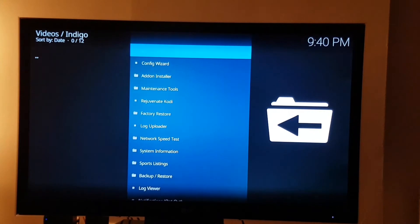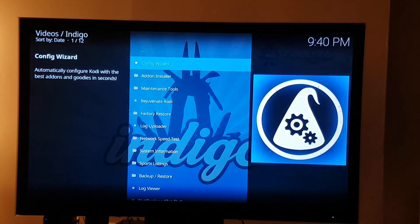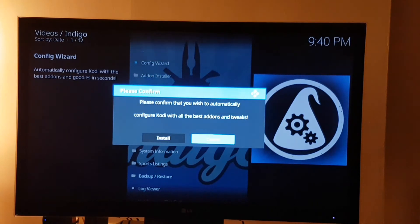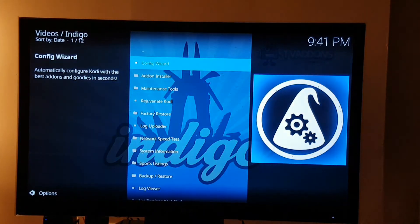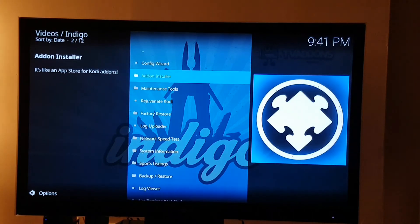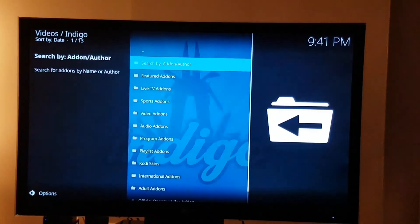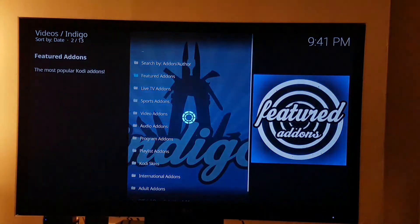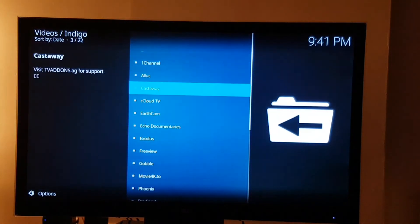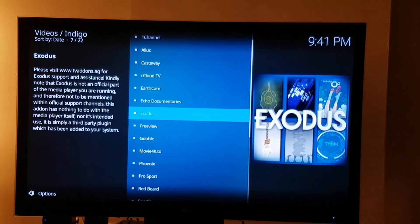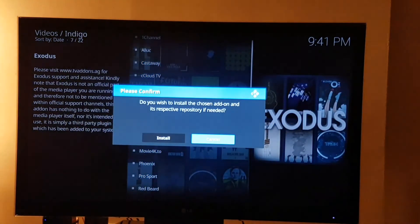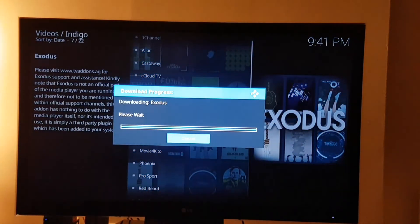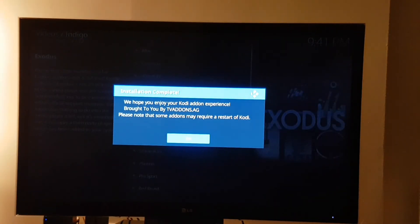Indigo is there — click on that. It's initializing for the first time so give it a bit of time. You've got a few things you can do: Config Wizard, which will give you the option to install maybe 10 to 15 recommended apps. But I personally prefer to go to add-on installer where I can choose favorites. Click on featured add-ons — Exodus is probably the top ranking add-on. Click on that and install it, and let it do its thing. Once that's done click on okay.